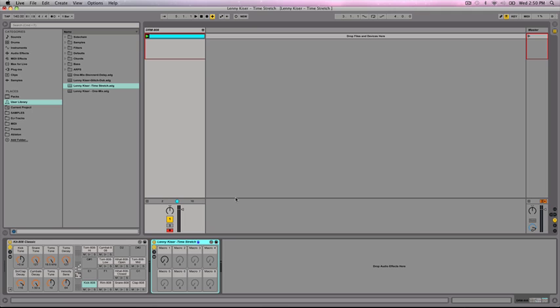The way that I'm going to create this time stretching effect is by the use of two delays in Ableton, the simple delay and the grain delay. So I'm going to give you an audible example first so that you know what we're going to be creating.